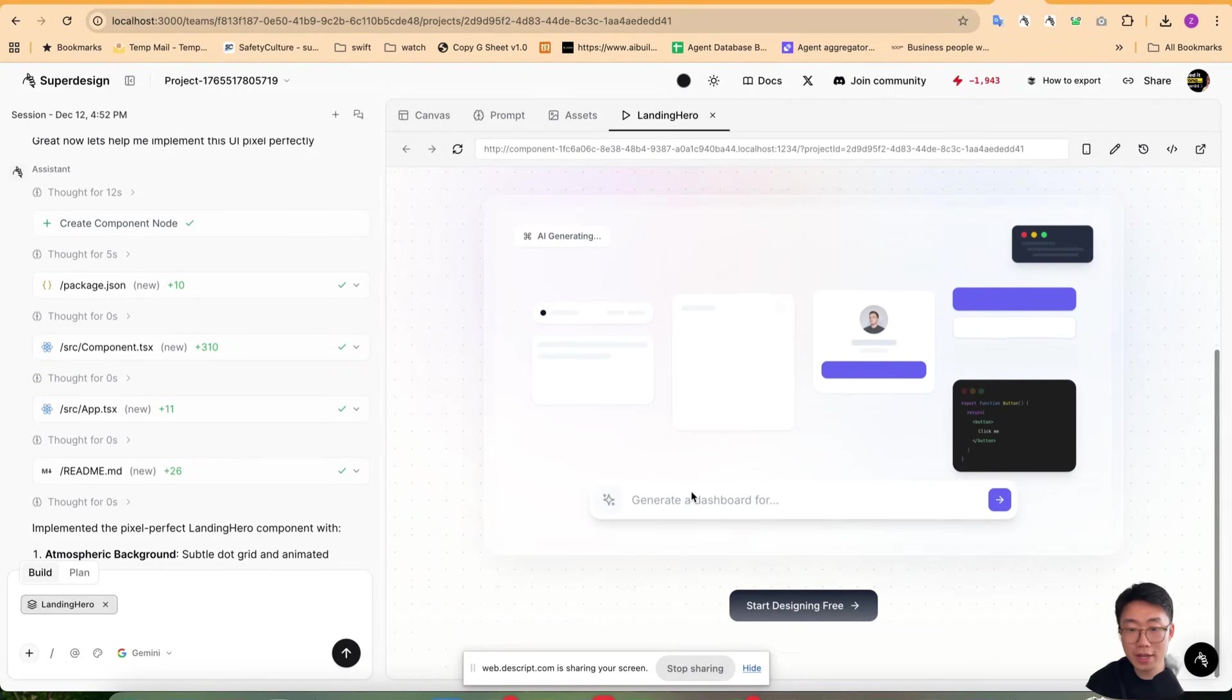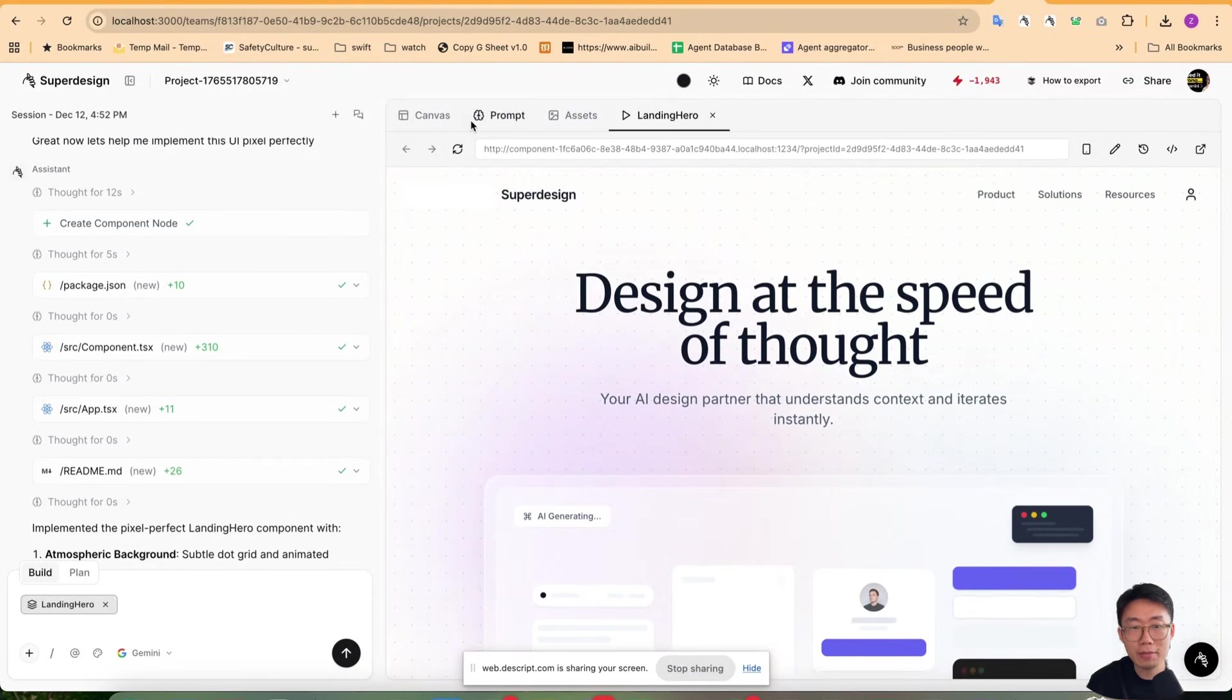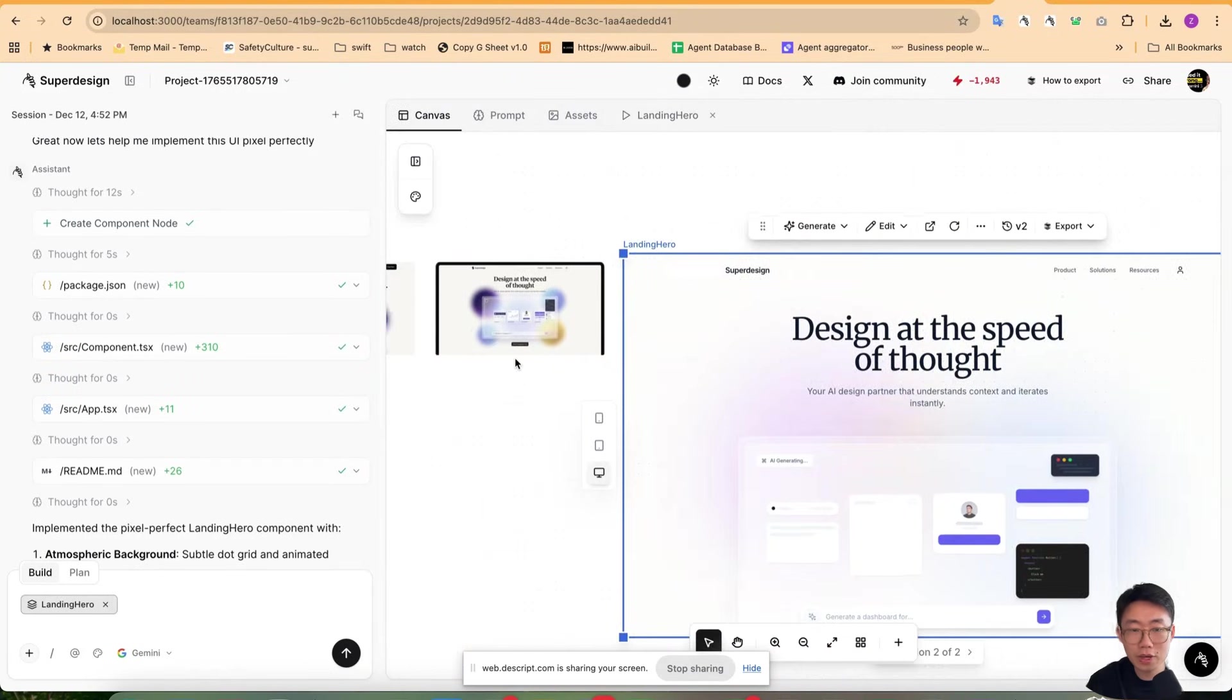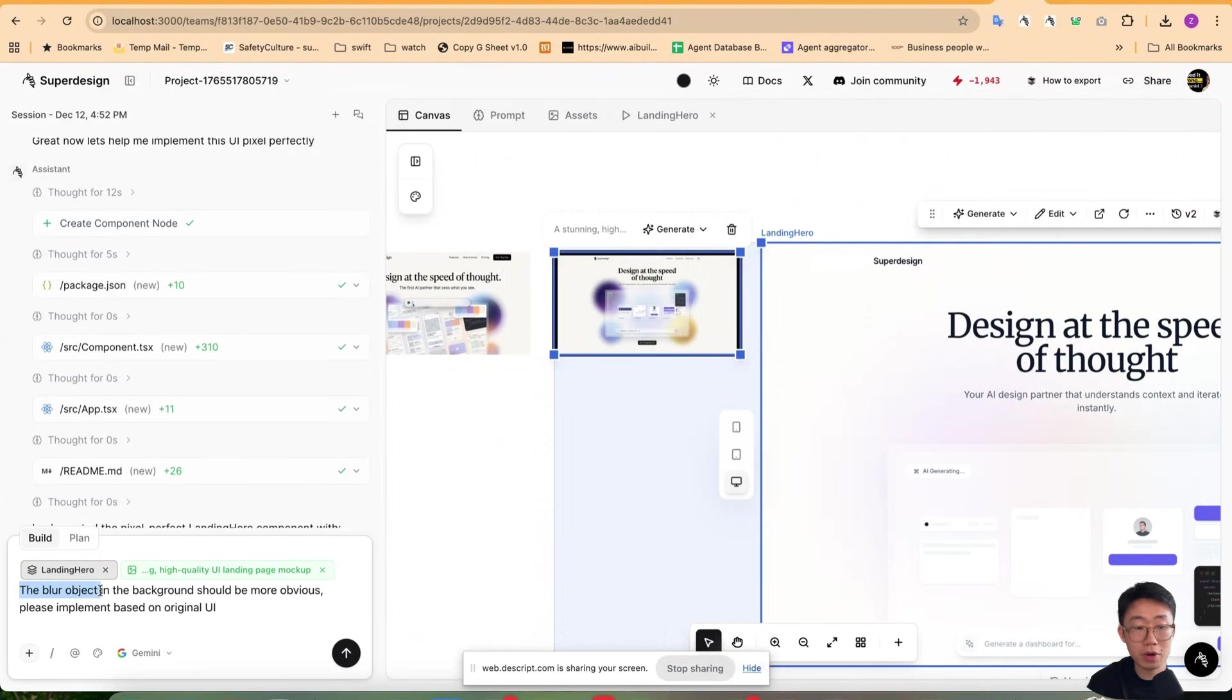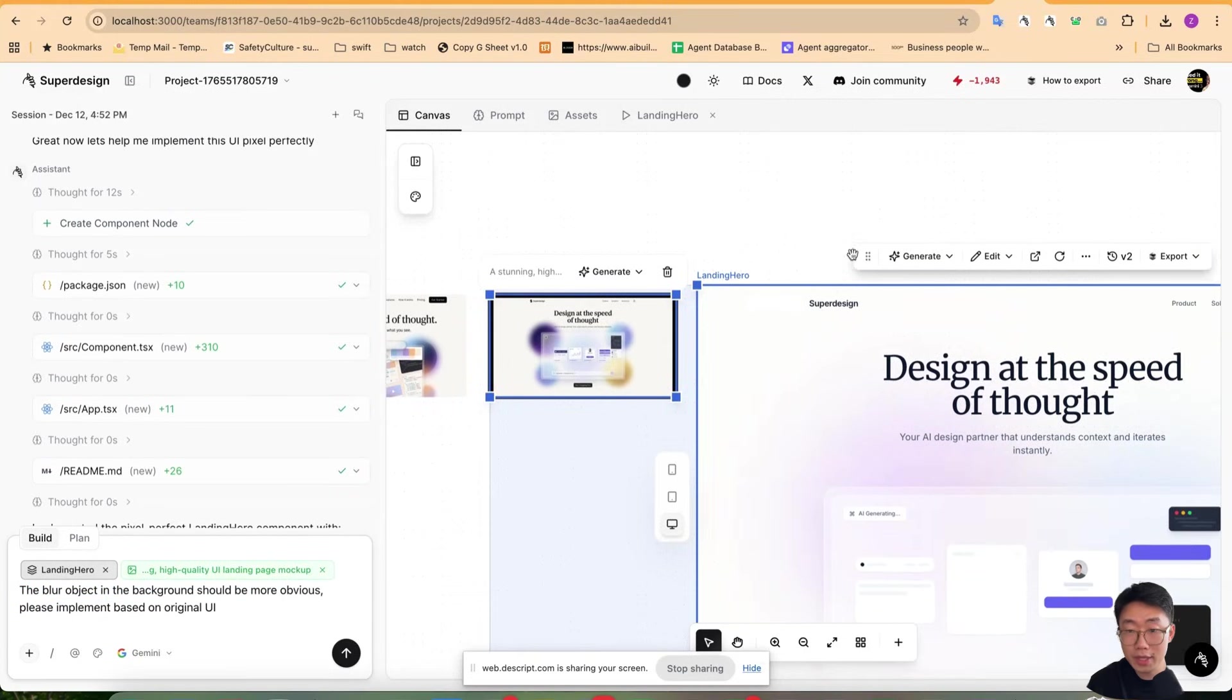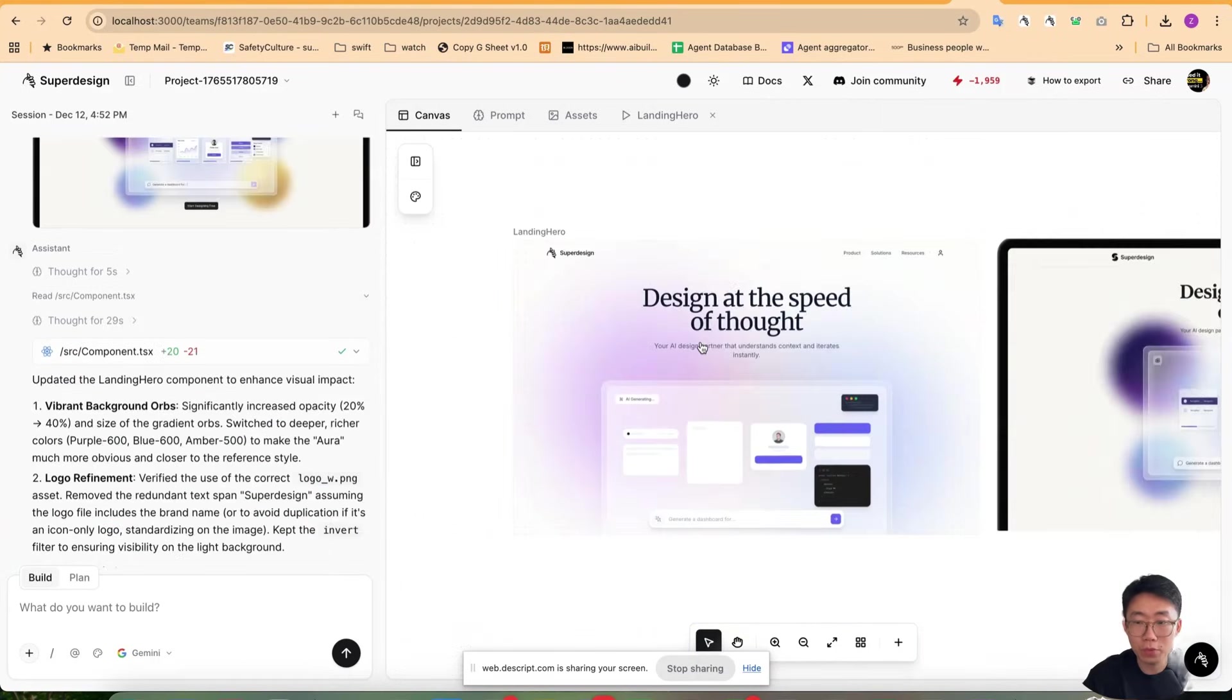Cool. So now we got this implemented UI, which looks pretty good. And there are parts of that it's not 100%. All I need to do is just select all those ones and then say, the blur object in the background should be more obvious. Please implement based on the original UI. And somehow it's not using our logo. So I'm going to prompt it as well. Use our logo file for the logo, please.